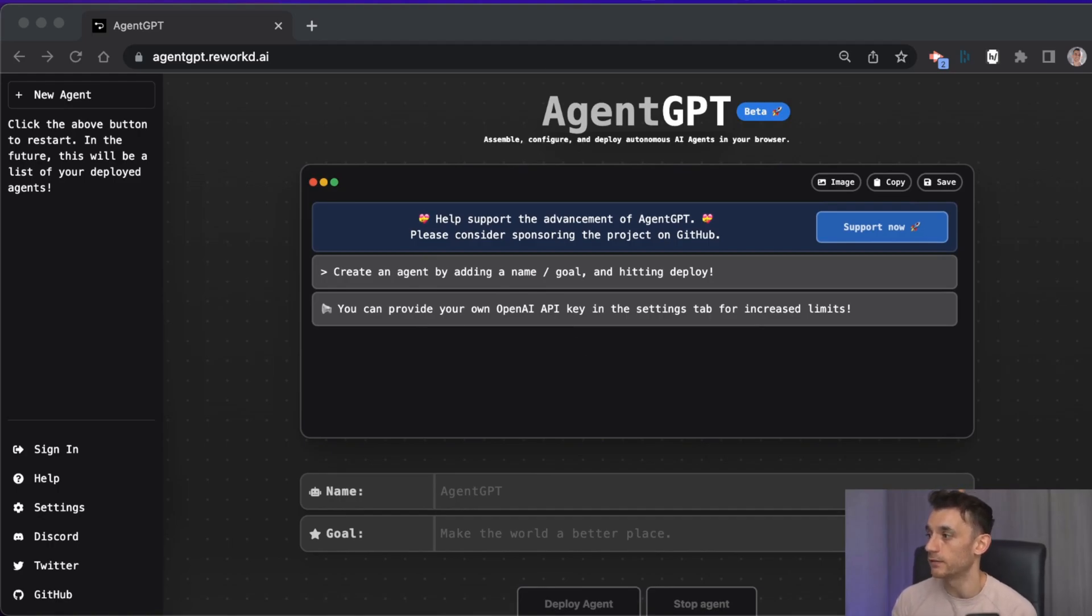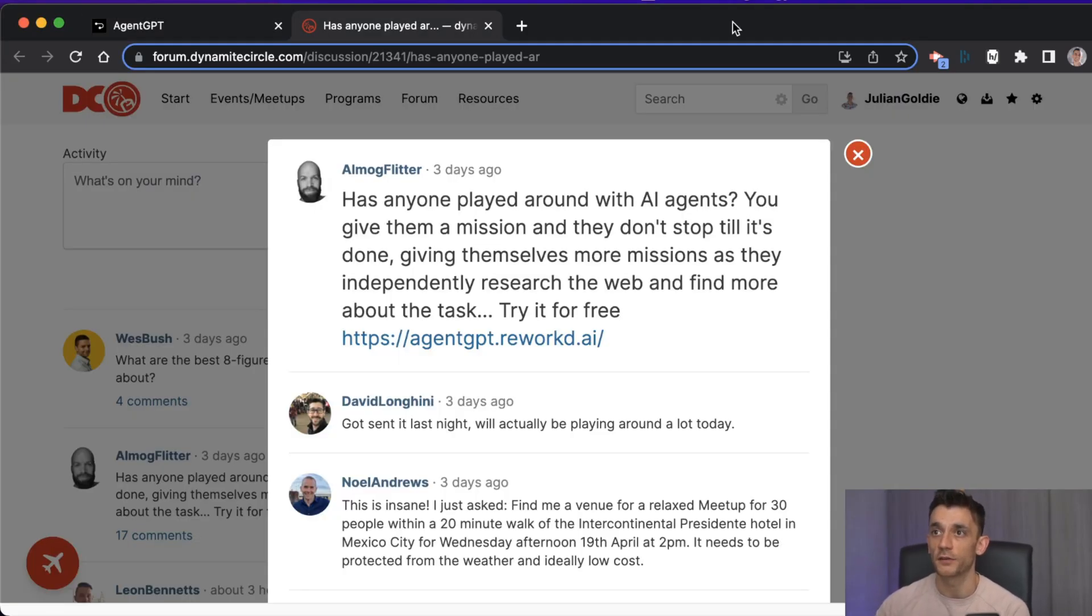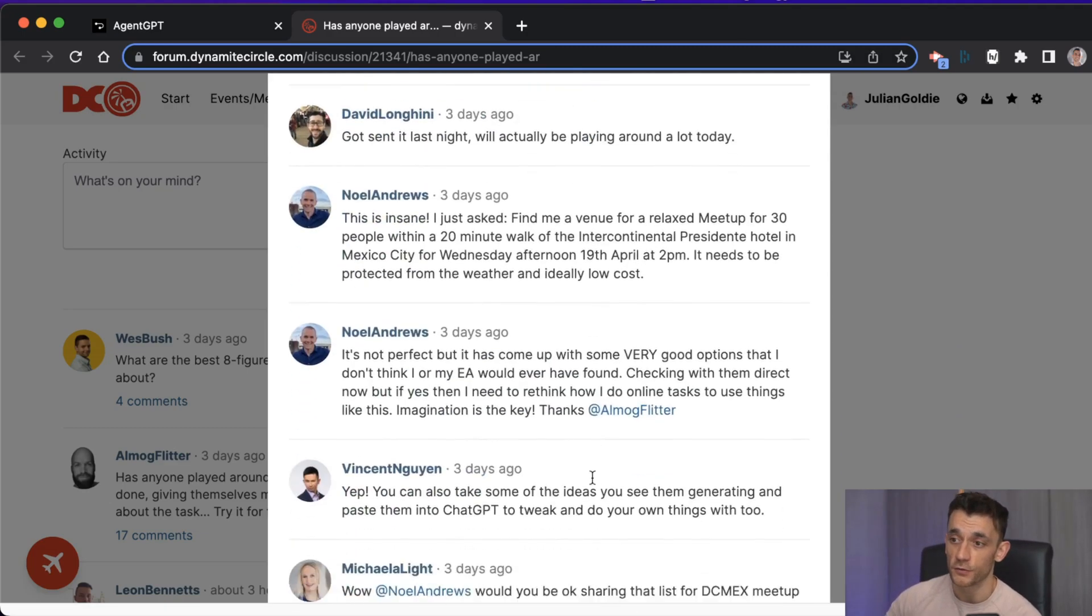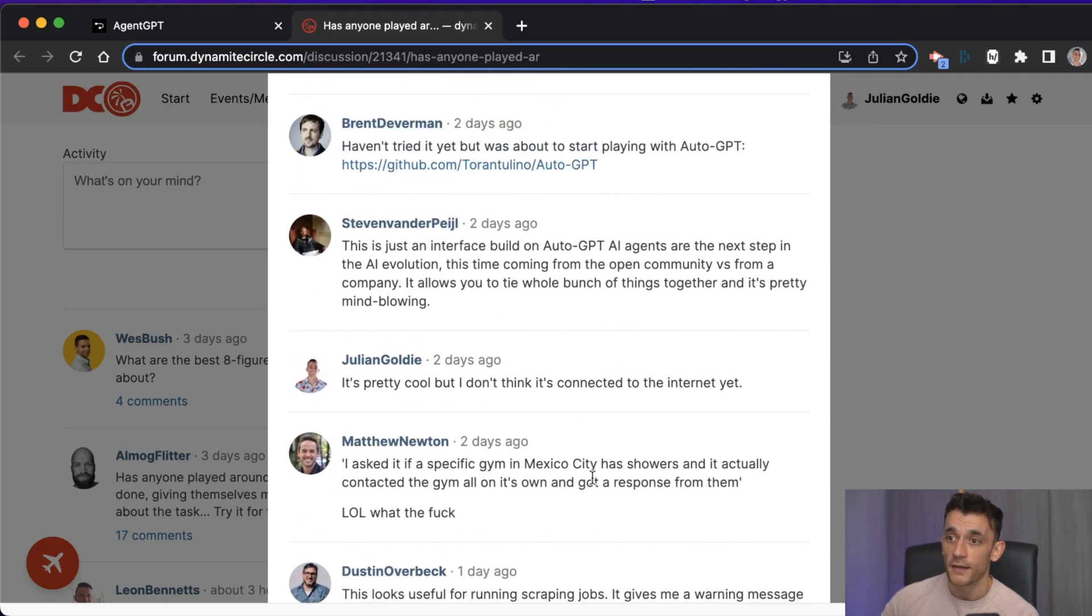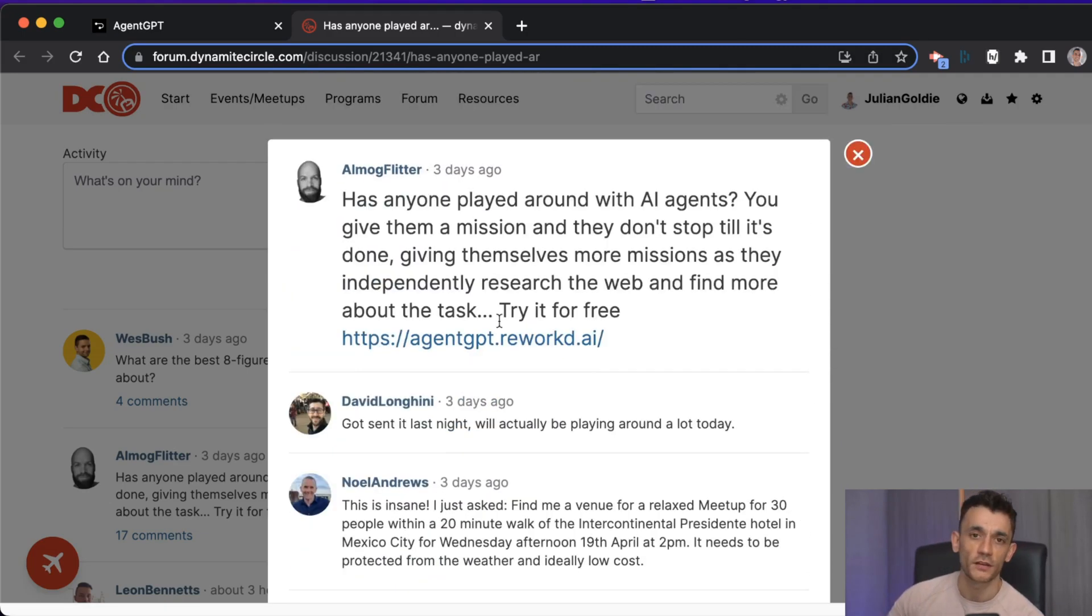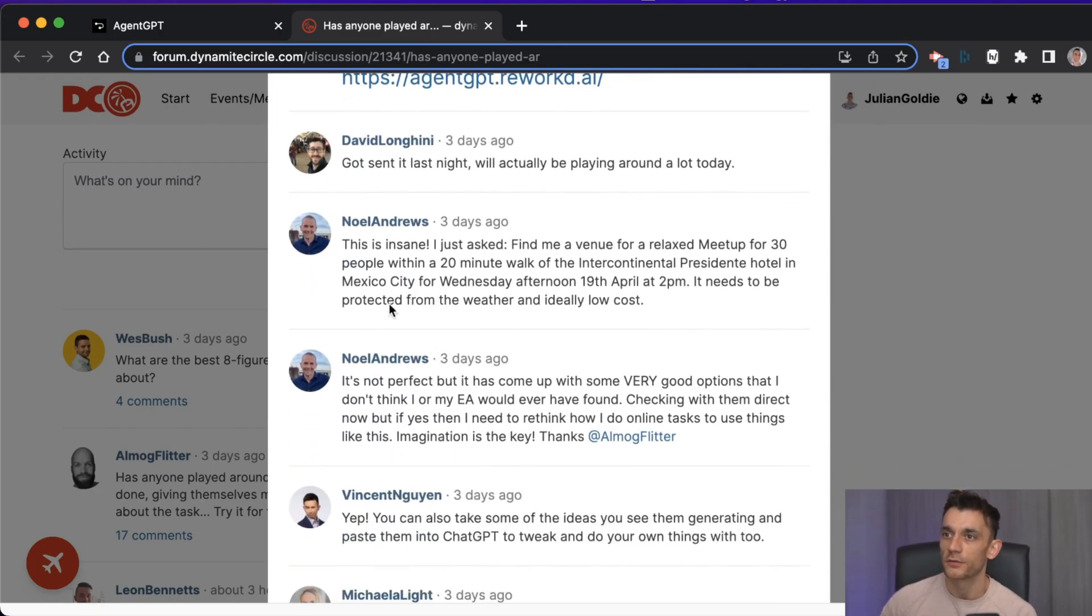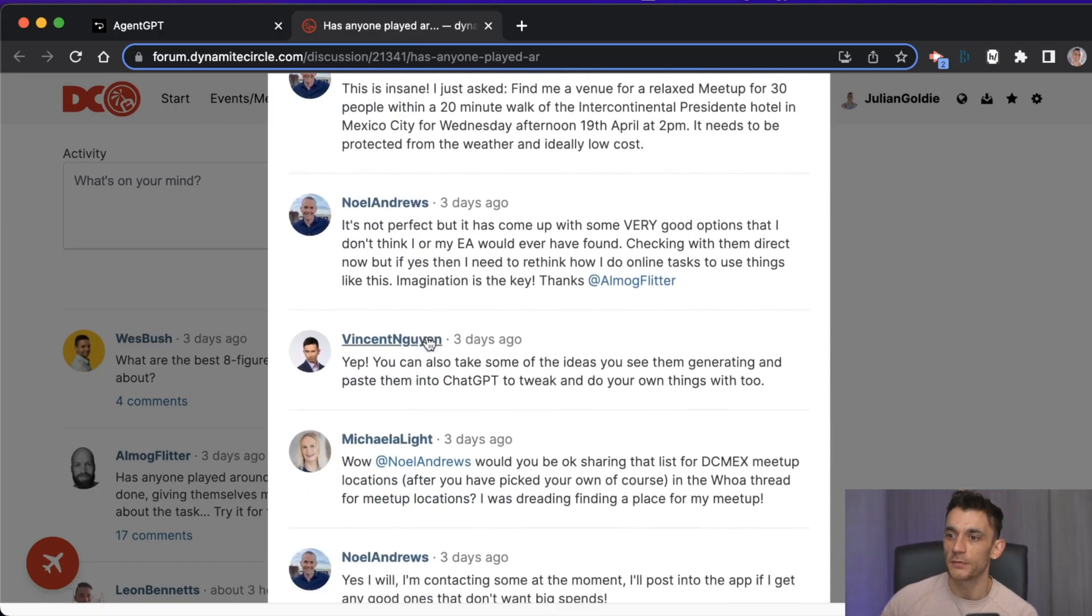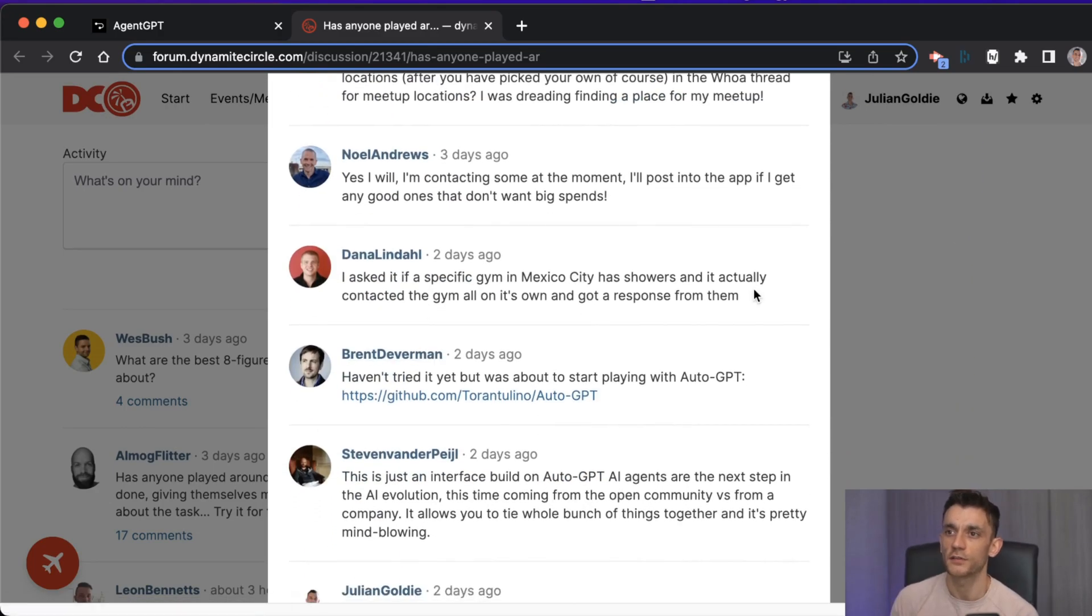I saw it being posted on Dynamite Circle's forum. If you're not in there, it's actually a great community of entrepreneurs and I was like, alright, let's check this out. Took a look at what some people are doing and it's pretty insane.